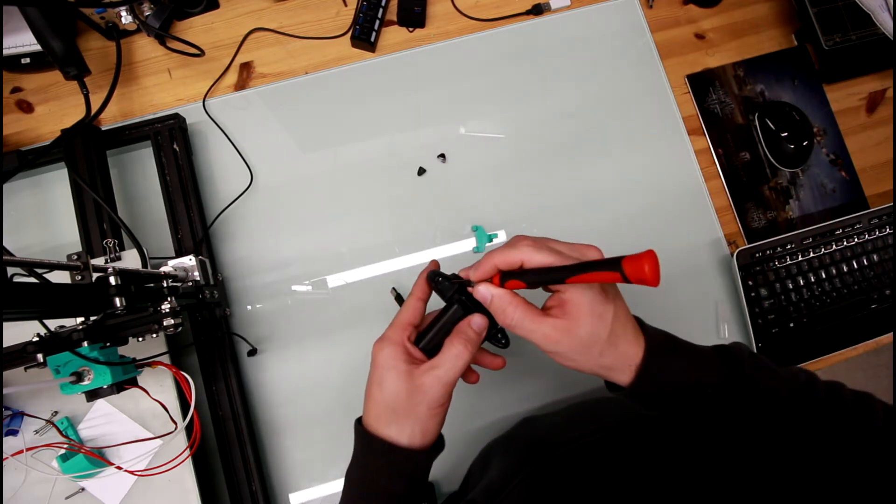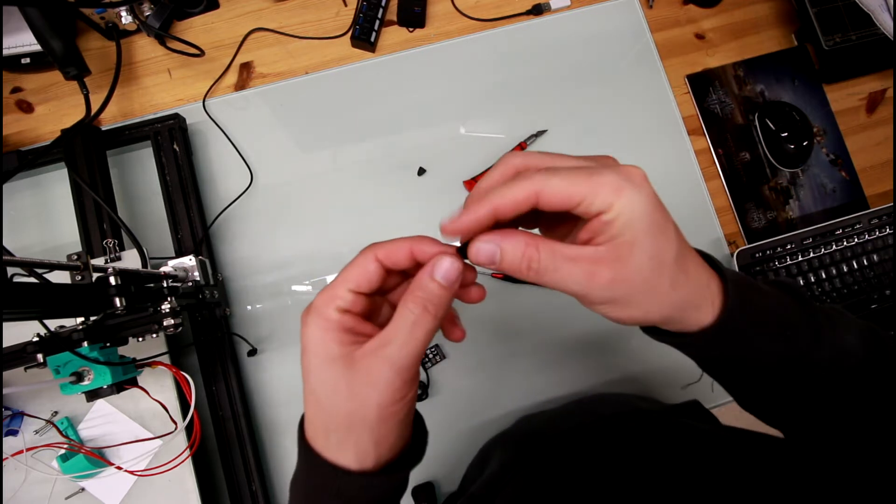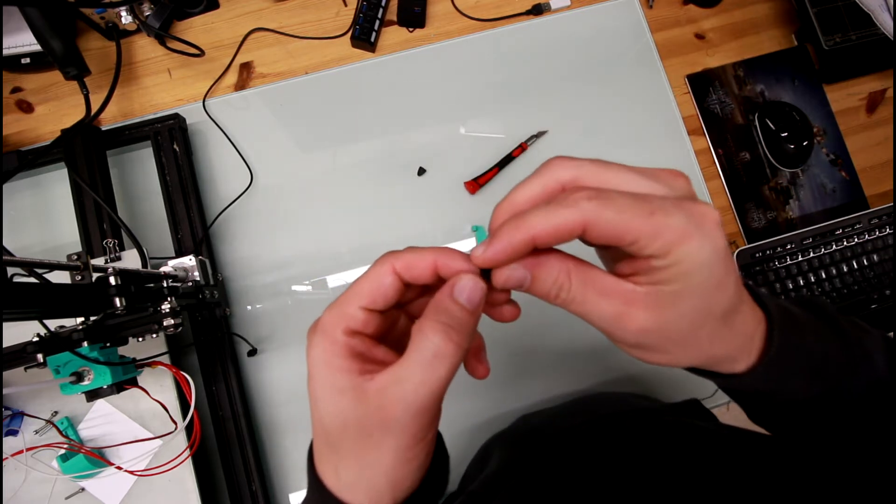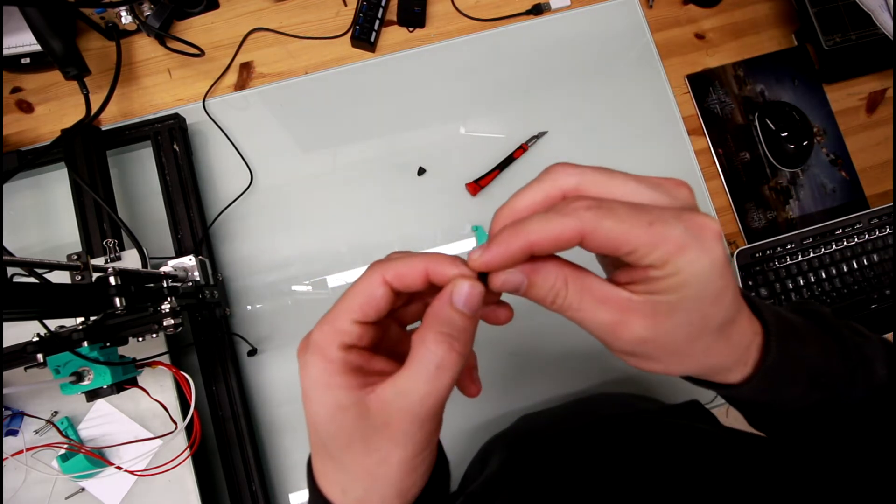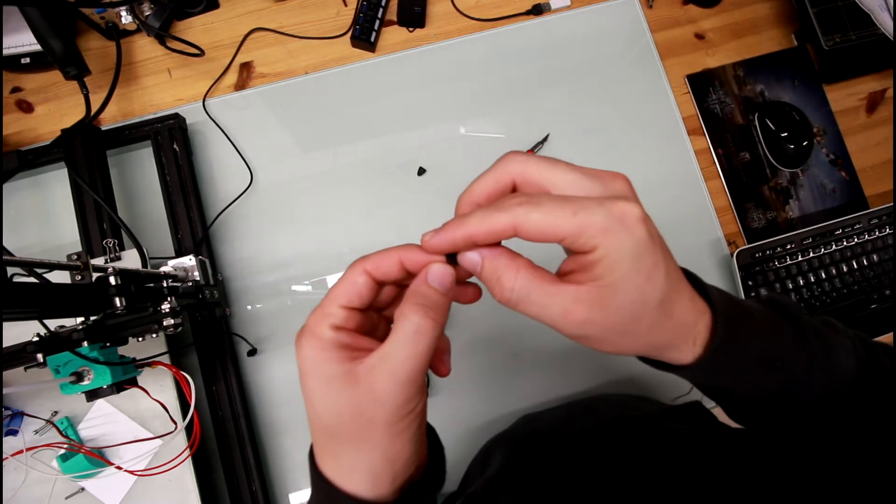There's two layers. Make sure you remove both of them.